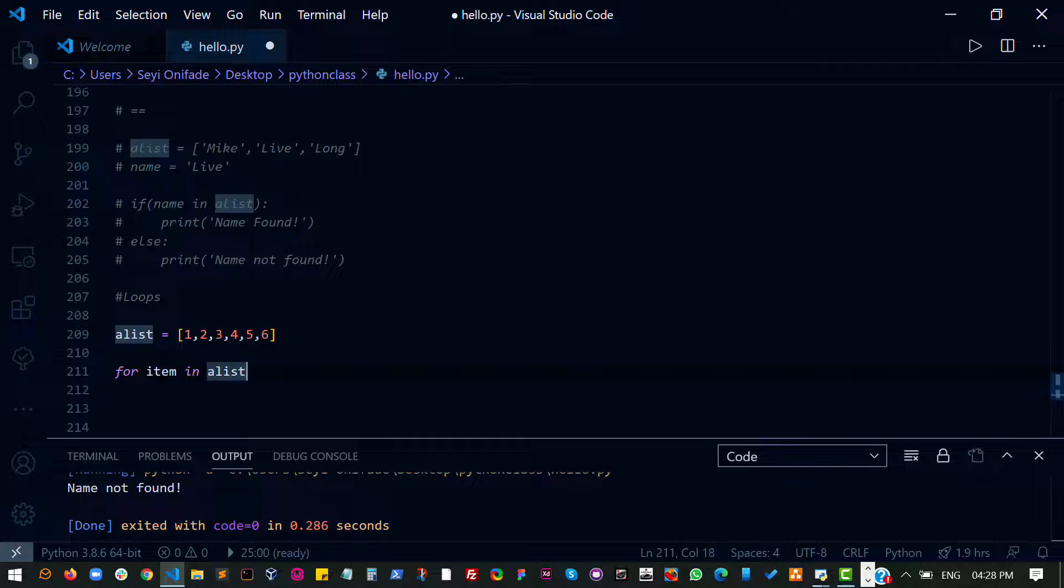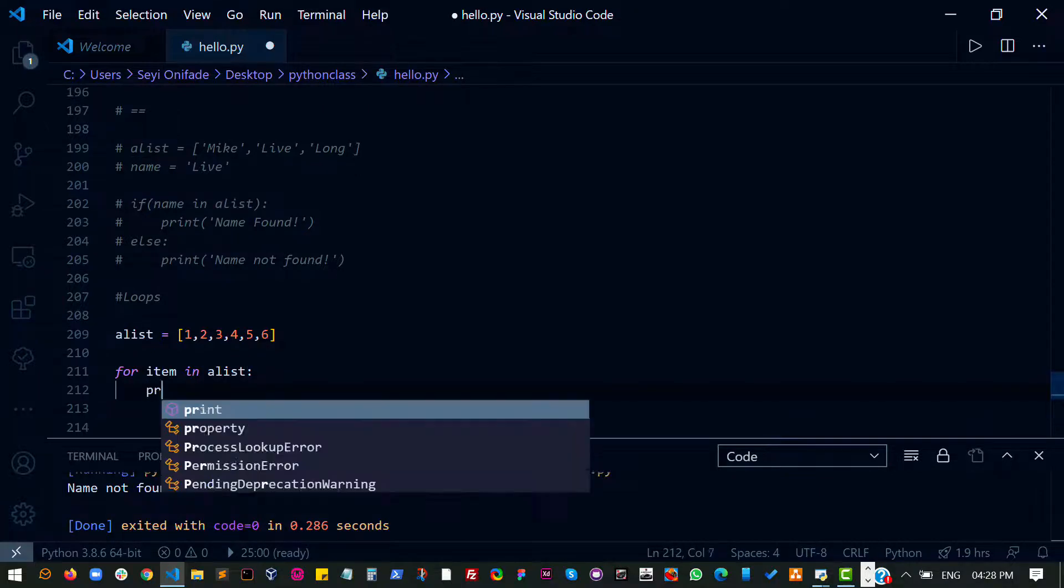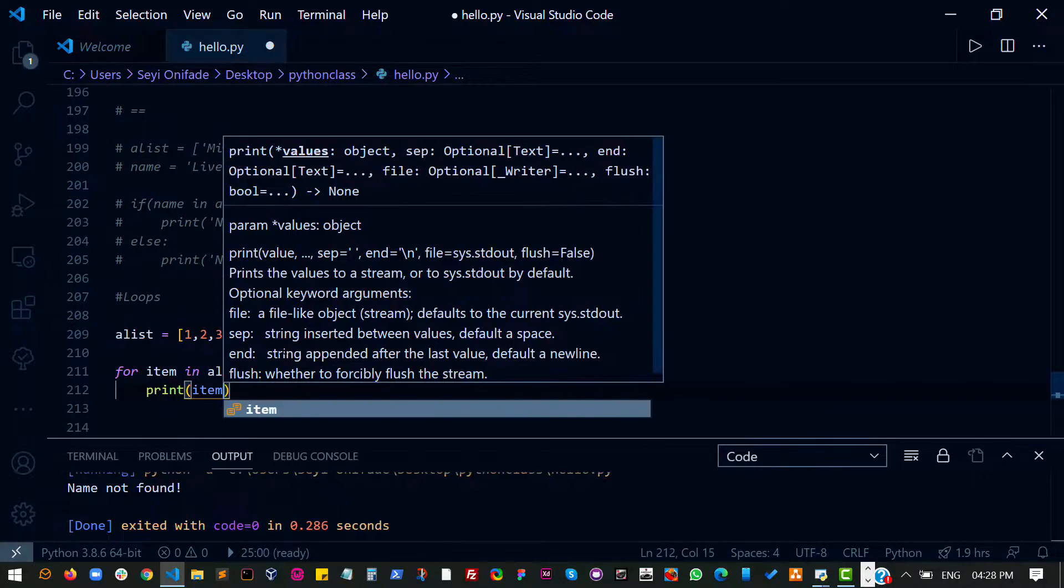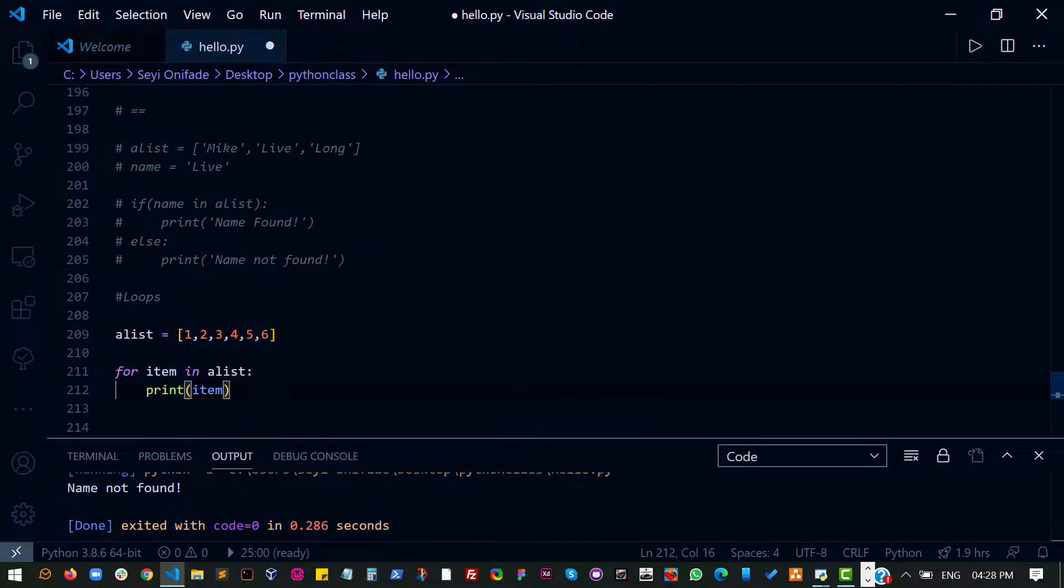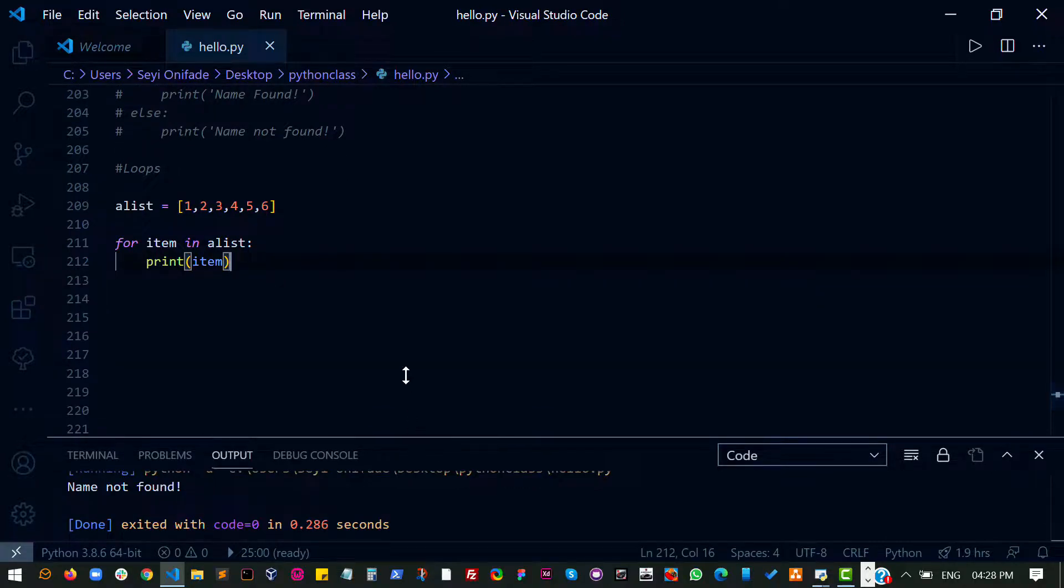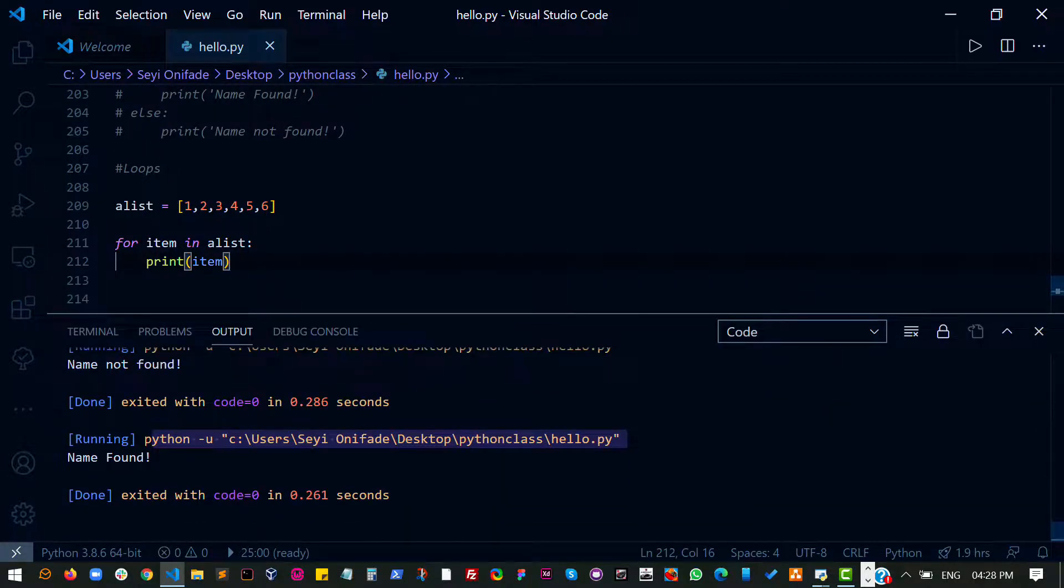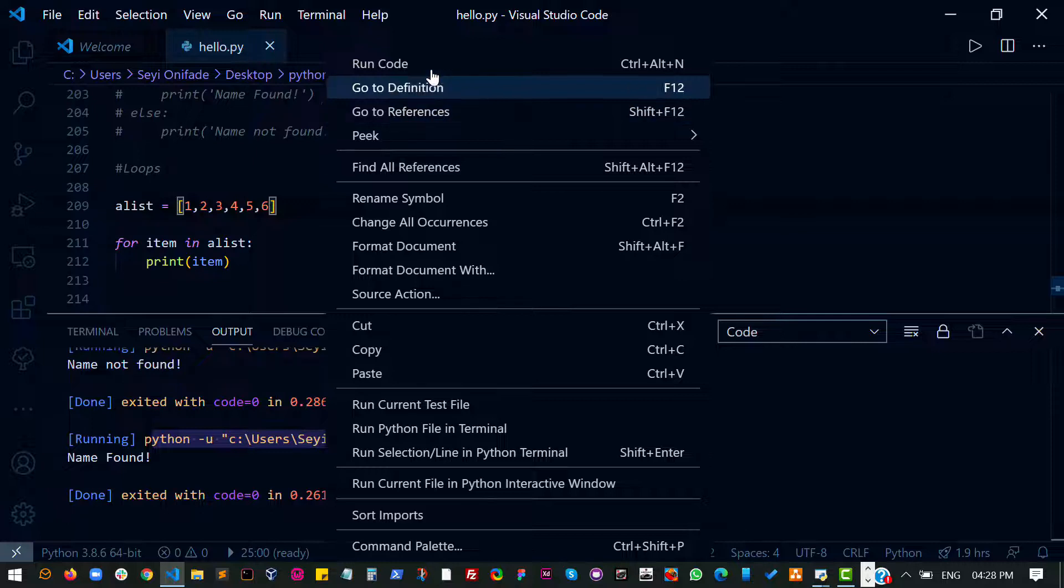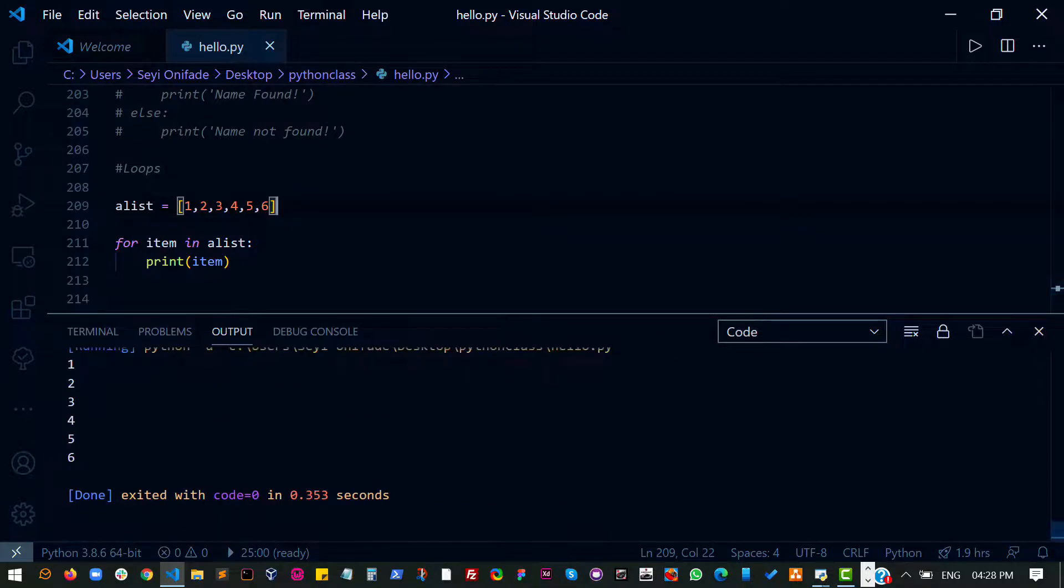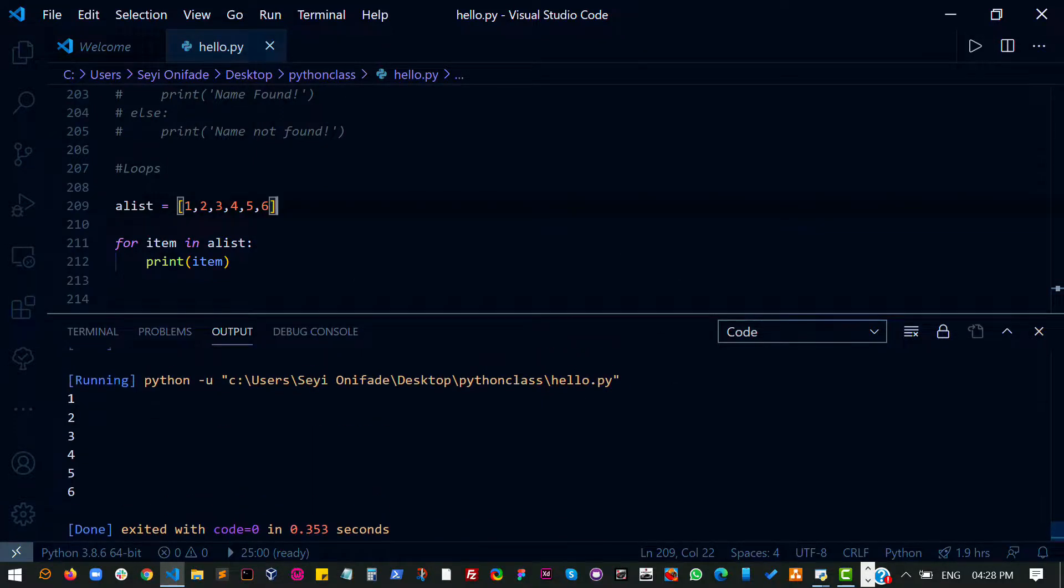A list contains several items. So for each item inside a list, print out that item. So I'm going to save this and run my code. And you see each of the items inside a list gets printed out.